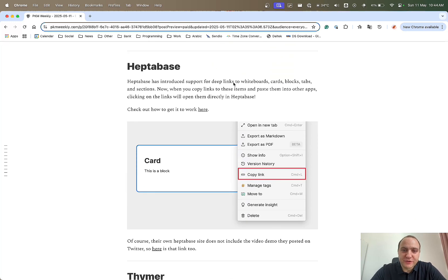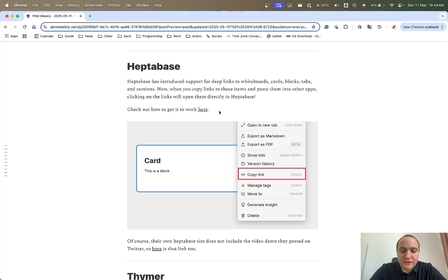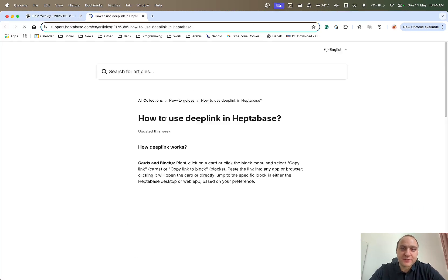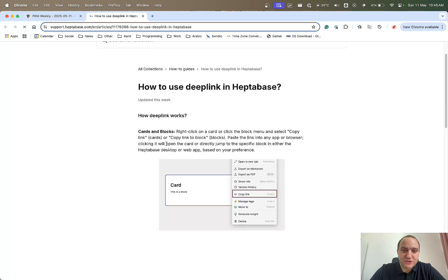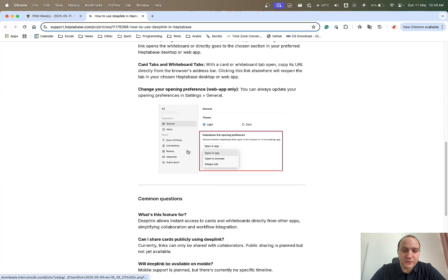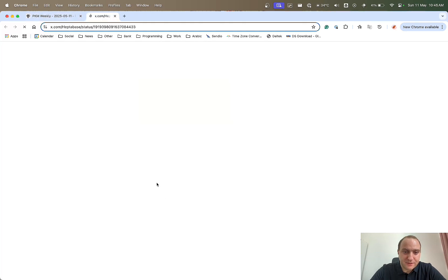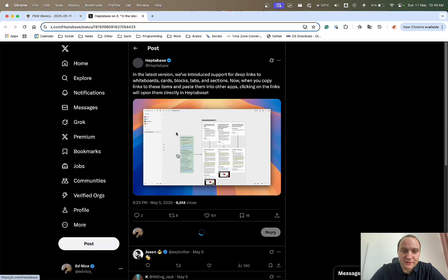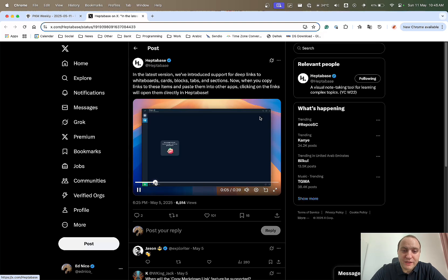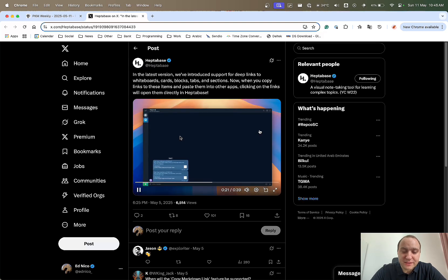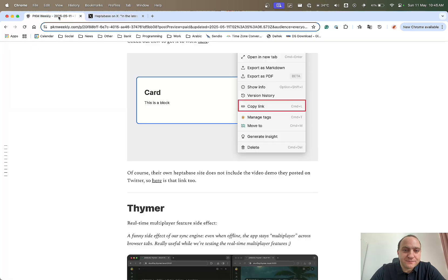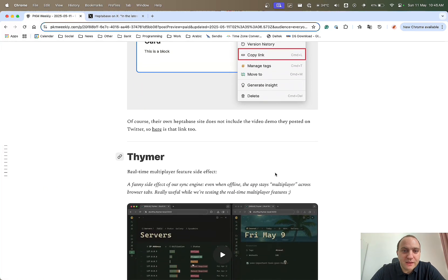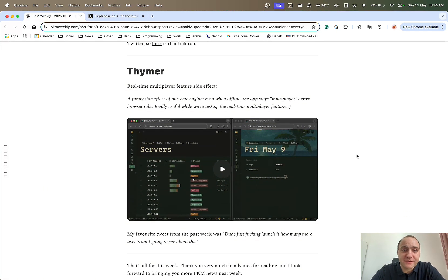Heptabase they've introduced support for deep links to whiteboards so that's basically if you create a link to somewhere and paste it somewhere you can then just navigate directly to wherever it is within your Heptabase board and that will do it automatically. You can see how it works from this link and just talk through the details of it and how you can get it to work and the various different settings that you have but best up is just to click on this link down here and you can actually see it live within the video. Why this video is not available on their own website it's beyond me but there we go so that's just a slight dig to why I post it on Twitter and not on their own website.